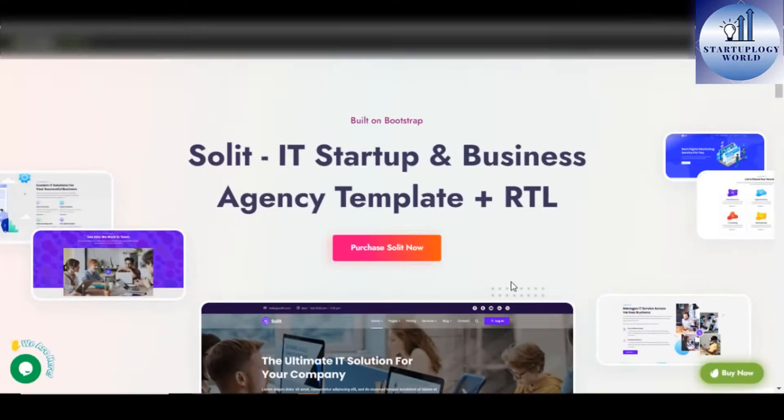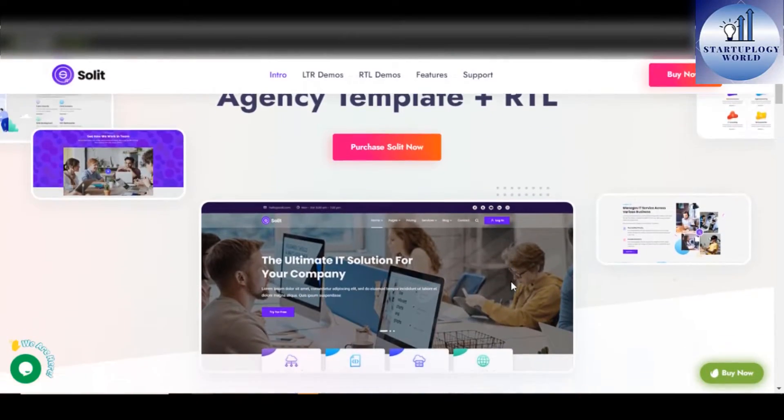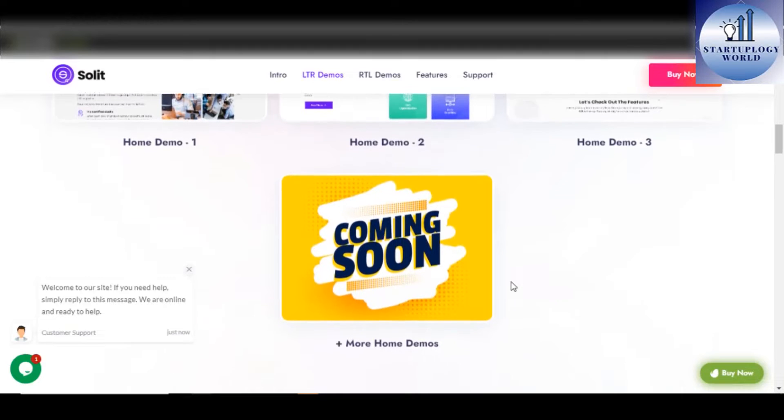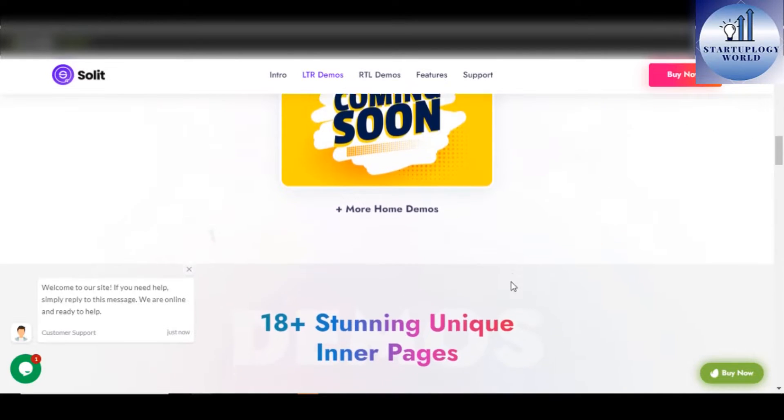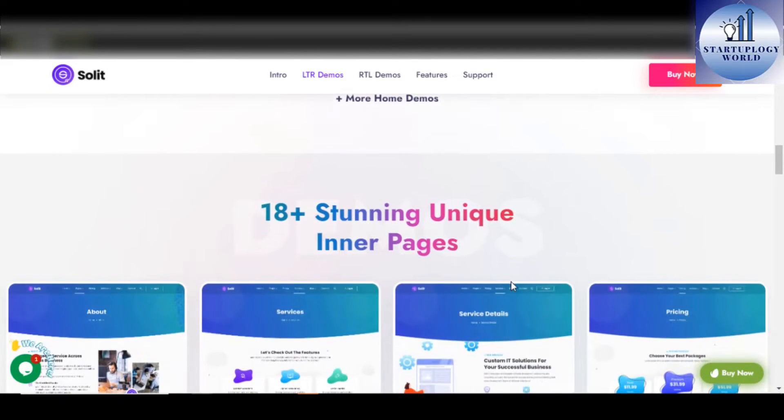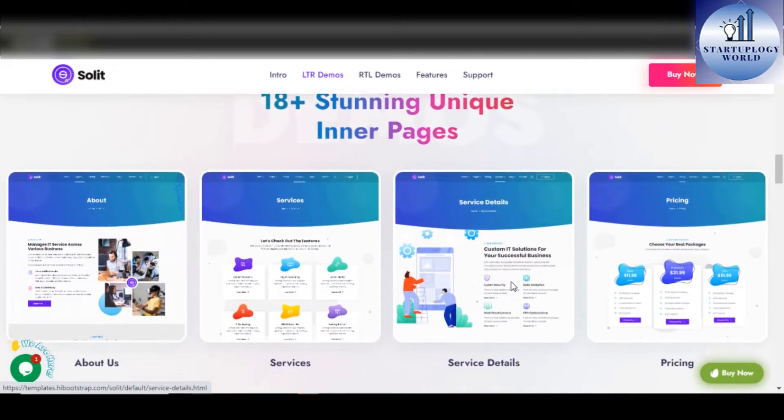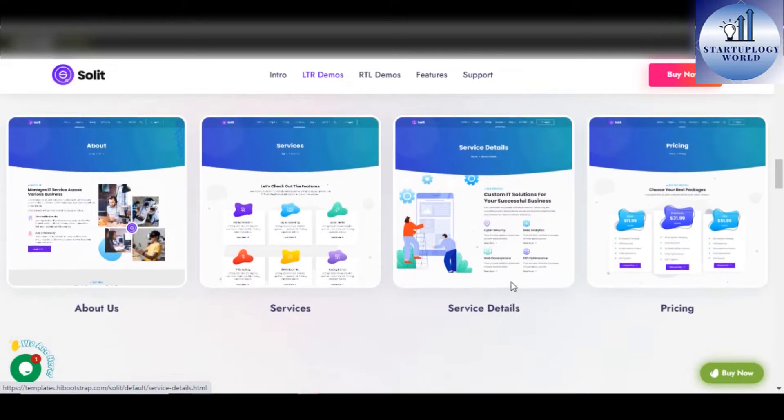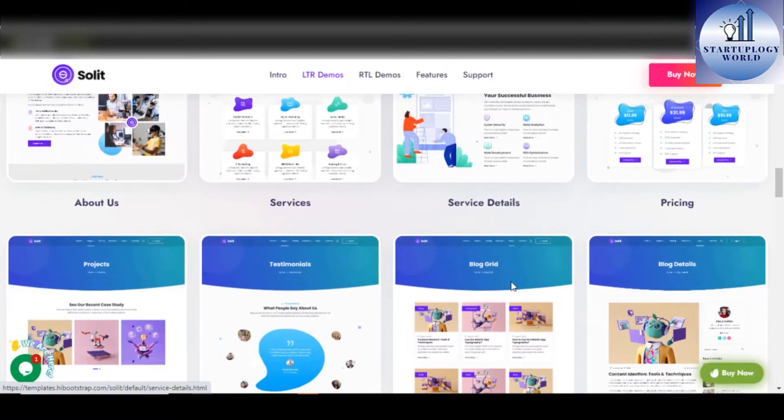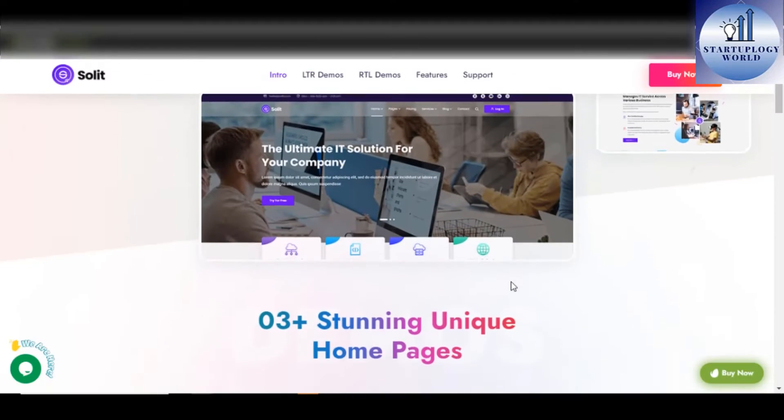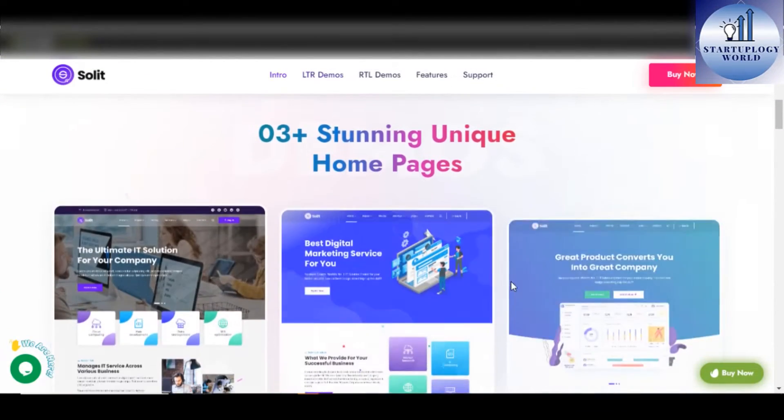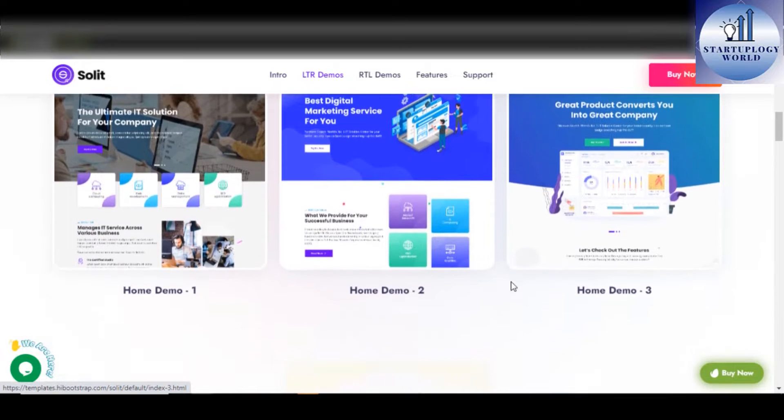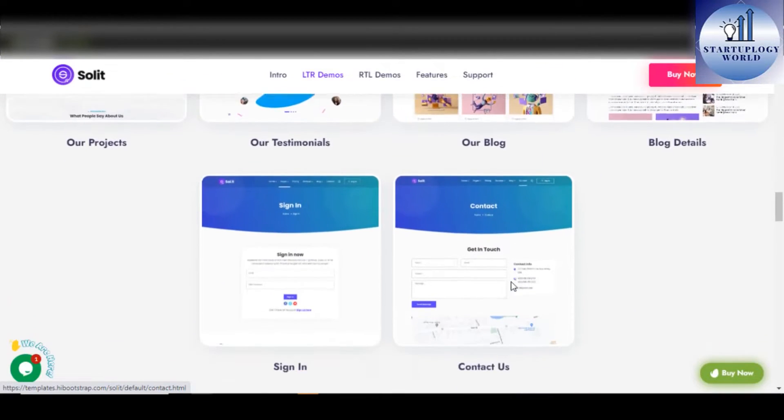Number 2. SOLID Technology and IT Startup WordPress Template. SOLID is a new modern Bootstrap 5 template for IT, Software as a Service, Business and Marketing Startup Agency. It is created for business and tech-focused companies that offer IT-based digital applications and services.